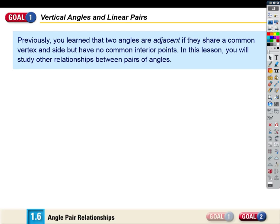Real quick, I want to look at the next section. It has to do with angle relationships. We're just going to look at a couple of angle relationships that occur when lines intersect. We learned that adjacent angles share a common vertex and a side.